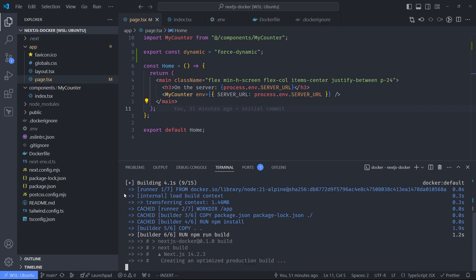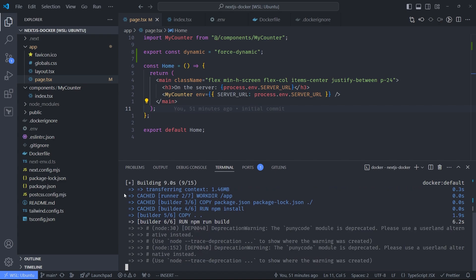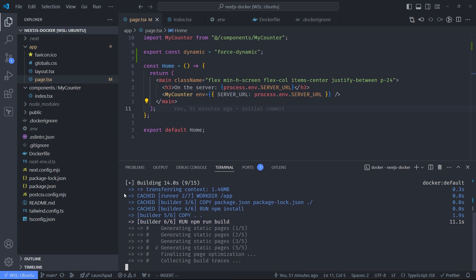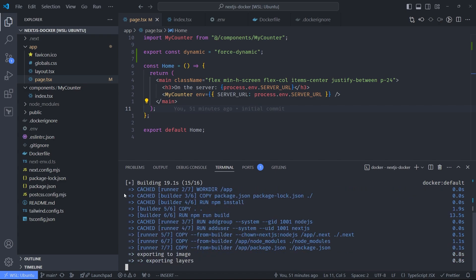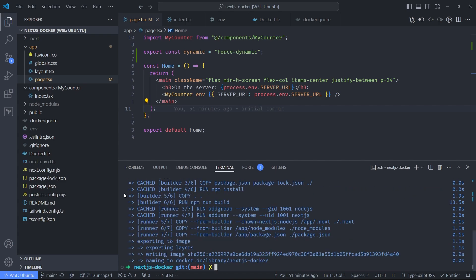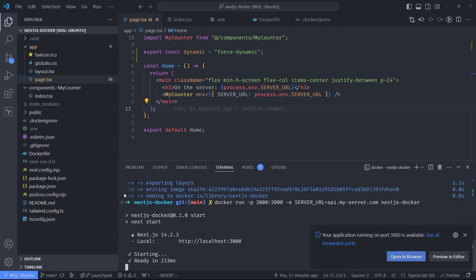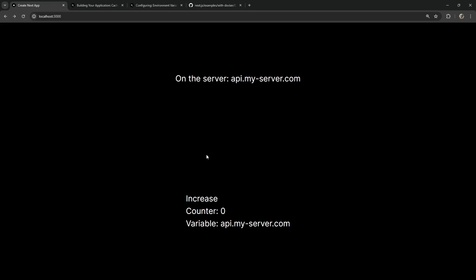If I build it again and run with the same SERVER_URL, you're going to see that this value is finally set properly.